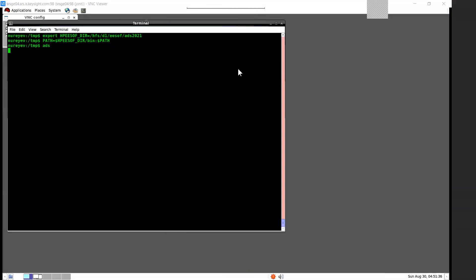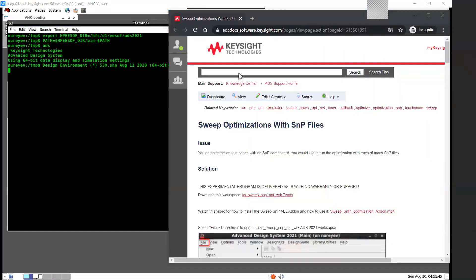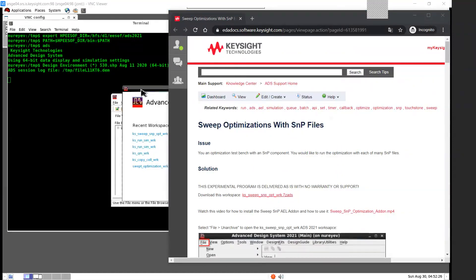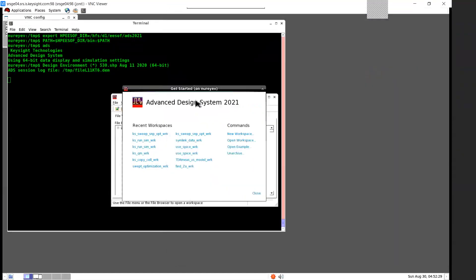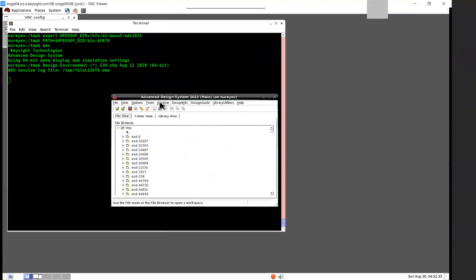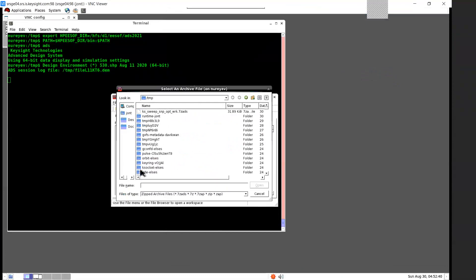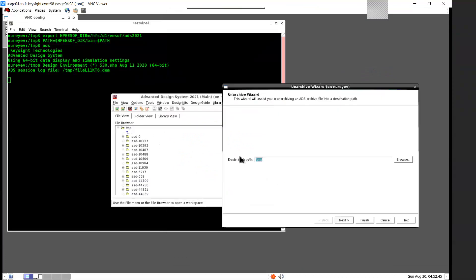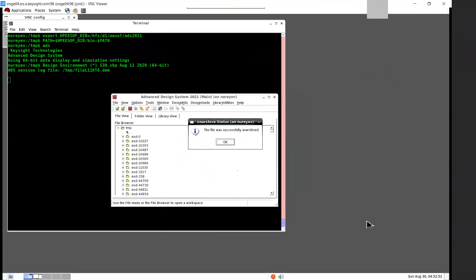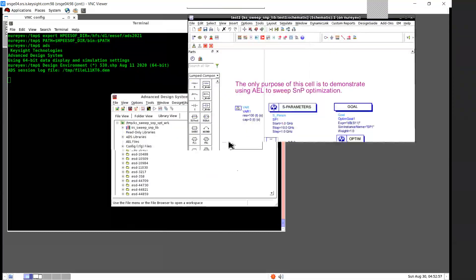ADS workspace archives have the file name extension .7z.ADS. To open an ADS workspace archive, first close the get started dialog. Then in the ADS main window, select File > Unarchive, and browse to the .7z.ADS file, select Open, select a destination path, then click Finish. The workspace archive is successfully unarchived and the workspace is opened automatically afterwards.